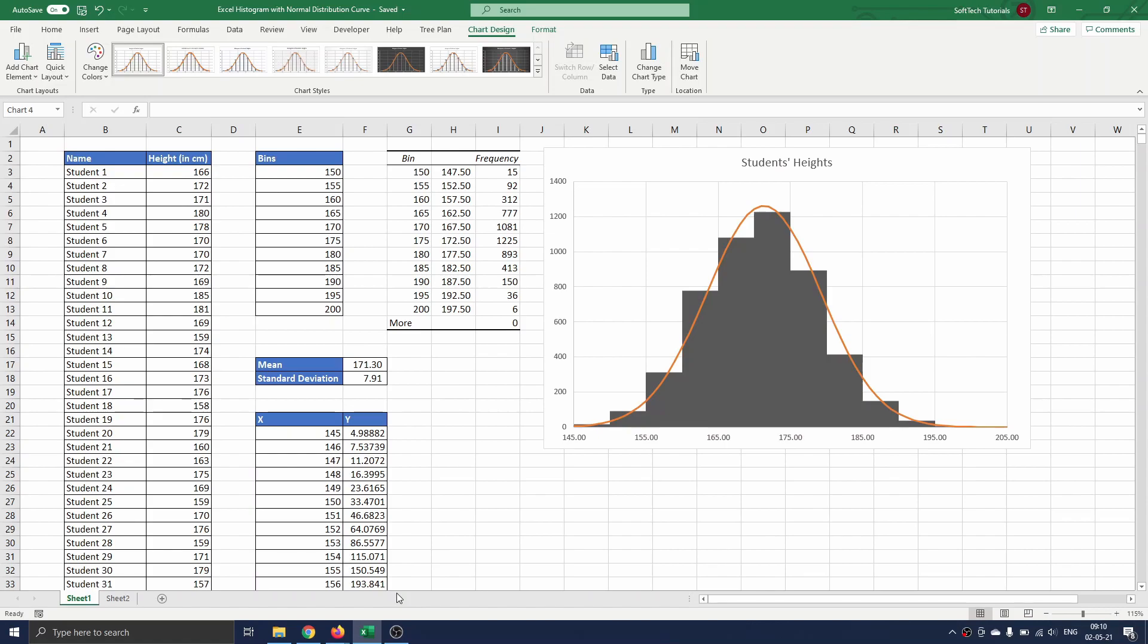There we use an easier way to construct the histogram than we do in this video. Here we need to use a different approach for the histogram construction to be able to add the normal distribution curve to the graph as well.